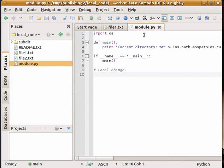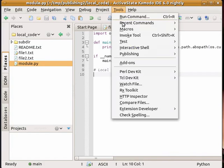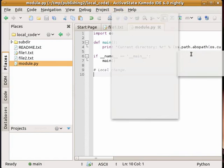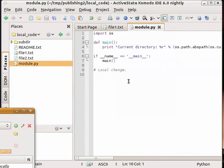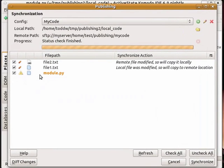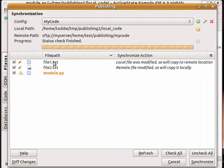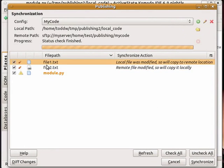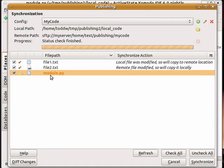Okay, so when I next run the synchronize, it'll show me that I edited file 2 remotely, I edited file 1 locally, and I have a conflict with module which was edited in both locations.